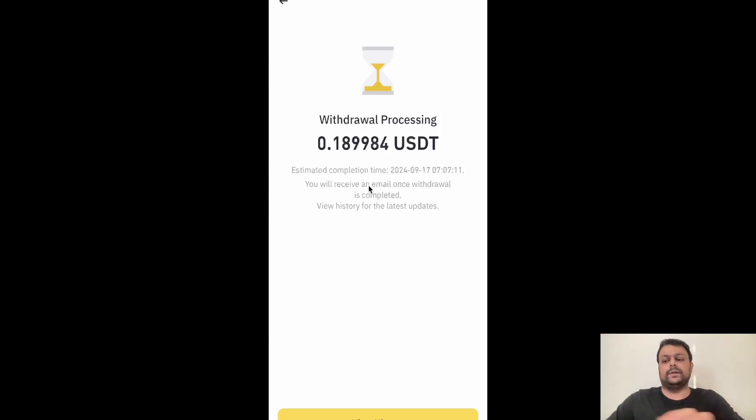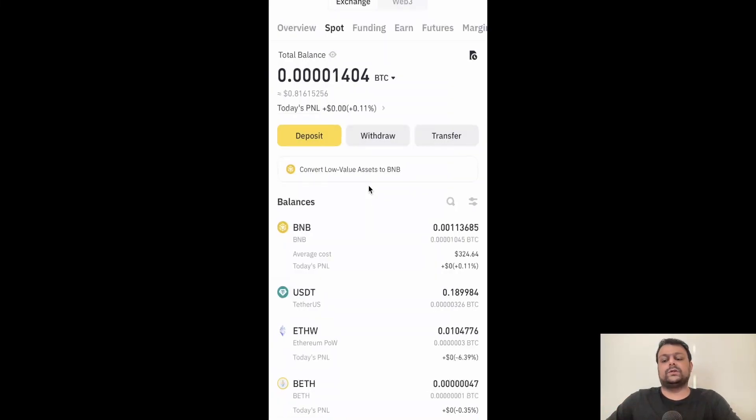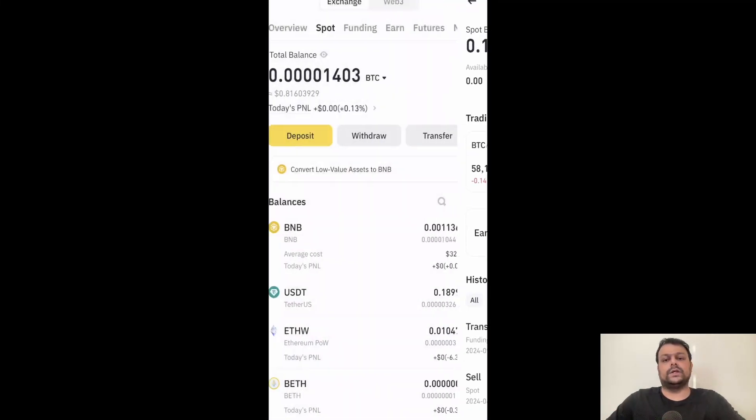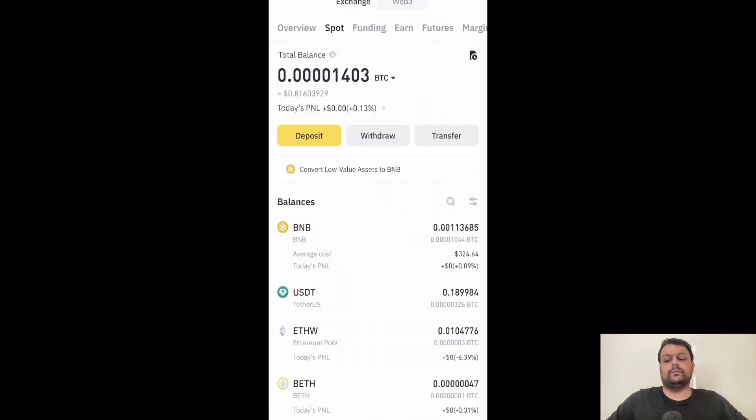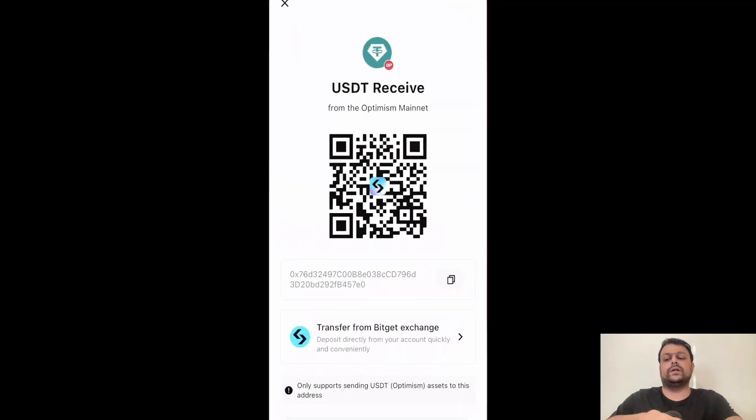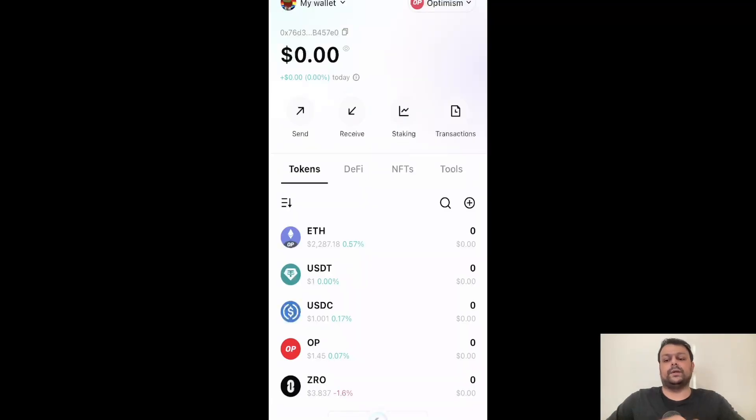Now please note that for withdrawing USDT on some different chains like maybe Toncoin, you will need to have memo. But since you are withdrawing it on a non-custodial wallet, you don't need a memo code.